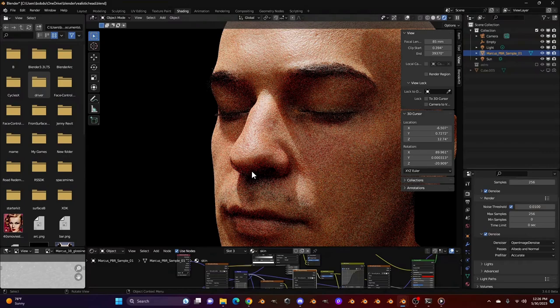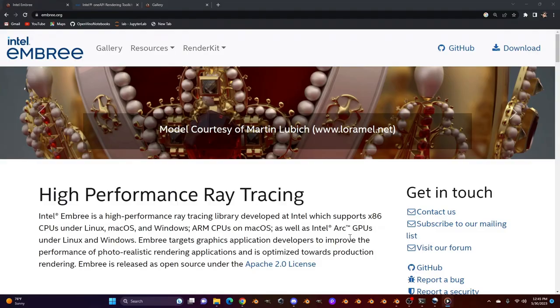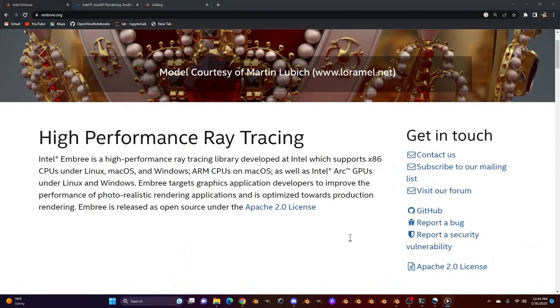Now, if you want to skip straight to the demo portion of the video, scrub forward till you see Blender again. Otherwise, let's learn about Embree.